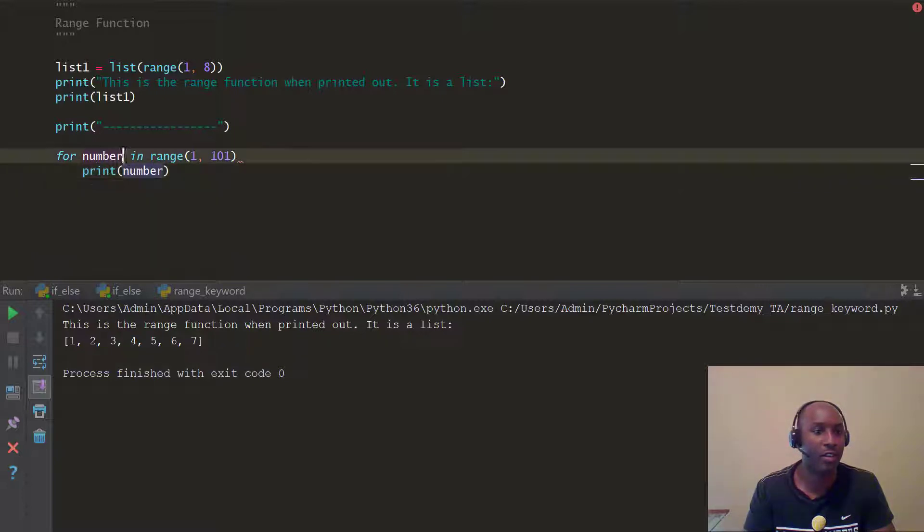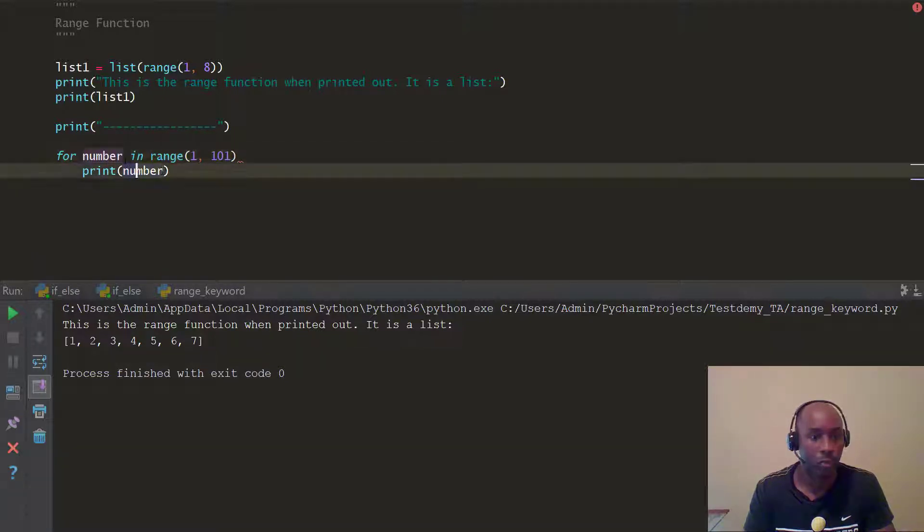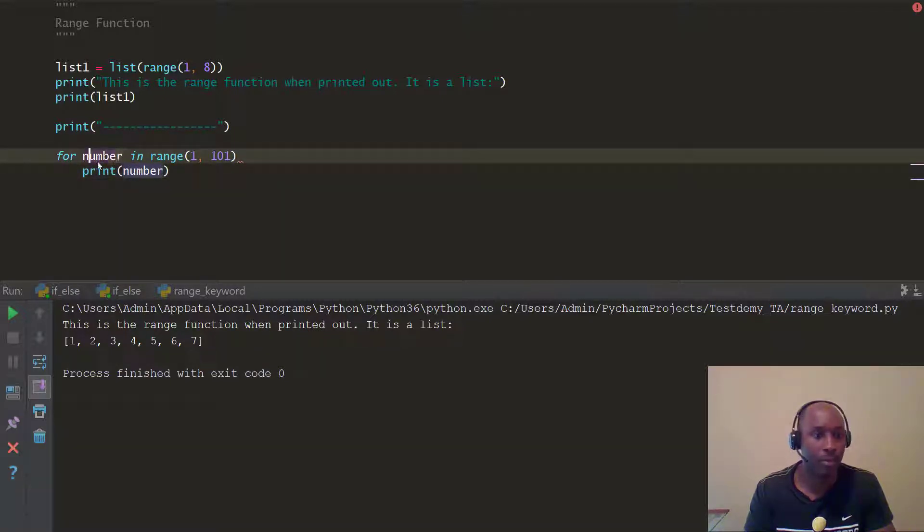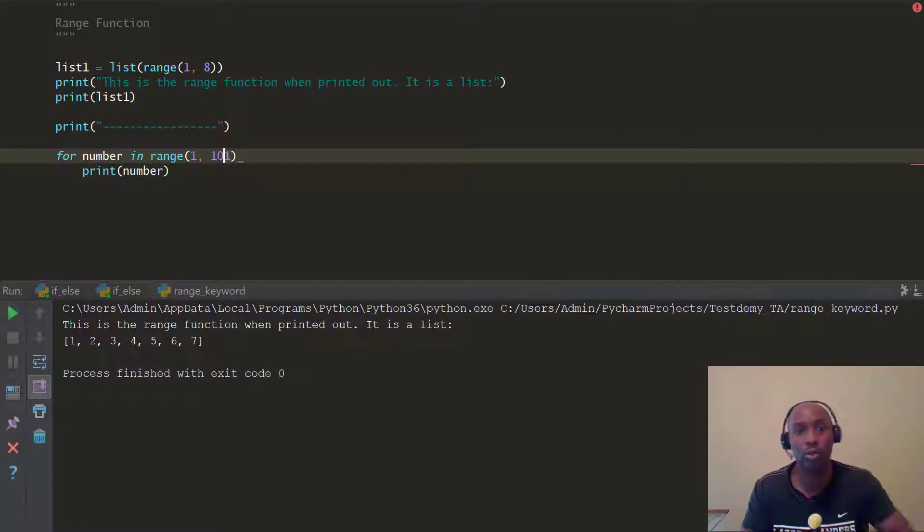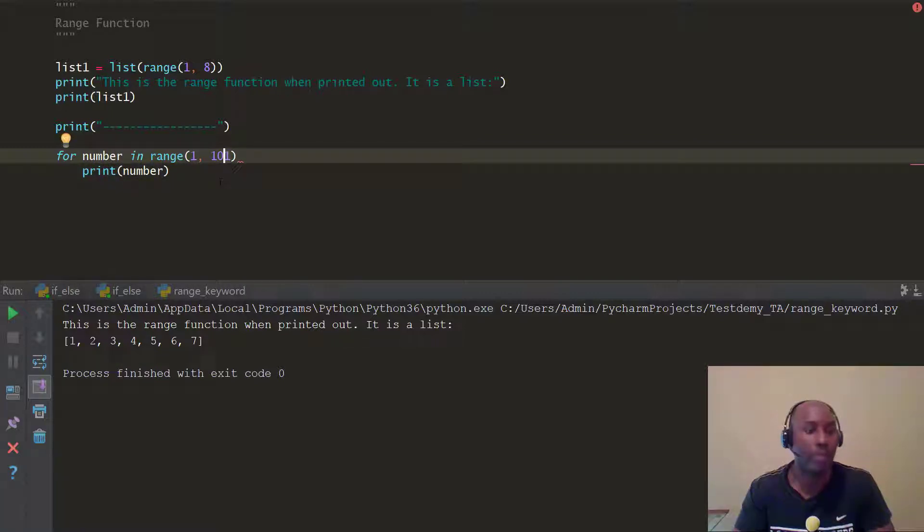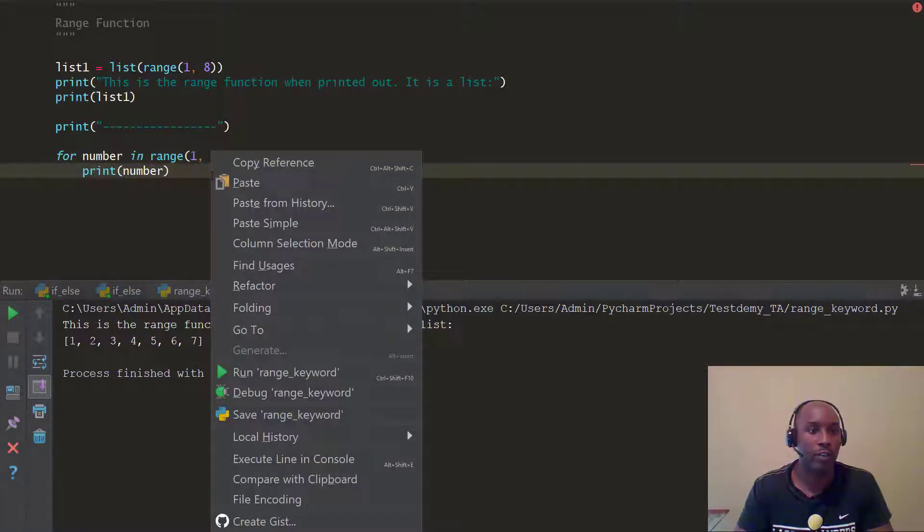And remember, like we talked about last time, the first time around, this is going to be number 1. It's going to print 1, second time around, number 2, all the way to 100, because we're going up to the range 101, because we want to get to 100.